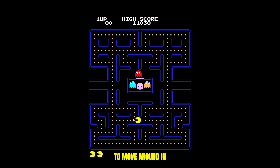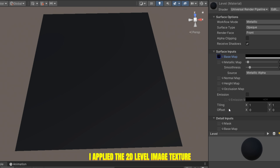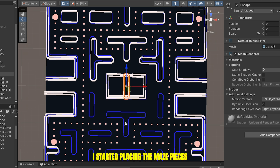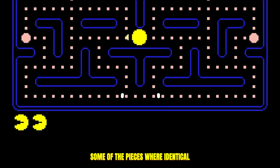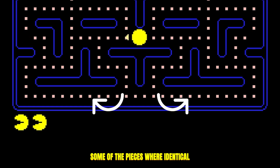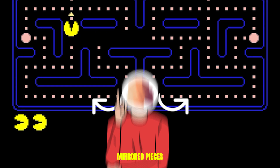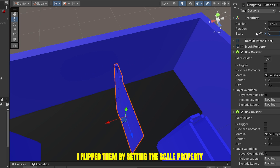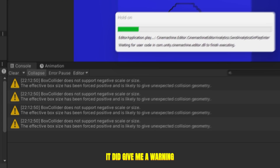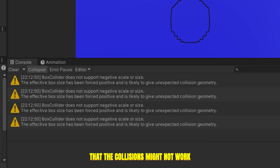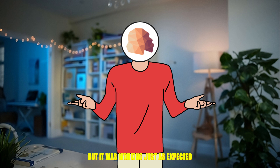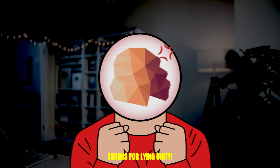Let's make the maze for Pac-Man to move around in. I applied the 2D level image texture onto the ground and, using it, started placing the maze pieces on top of it one by one. Some of the pieces were identical mirror pieces, so instead of creating a new piece, I flipped them by setting the scale property to a negative value. It did give me a warning that the collisions might not work as intended, but it was working just as expected — thanks for that, Unity.